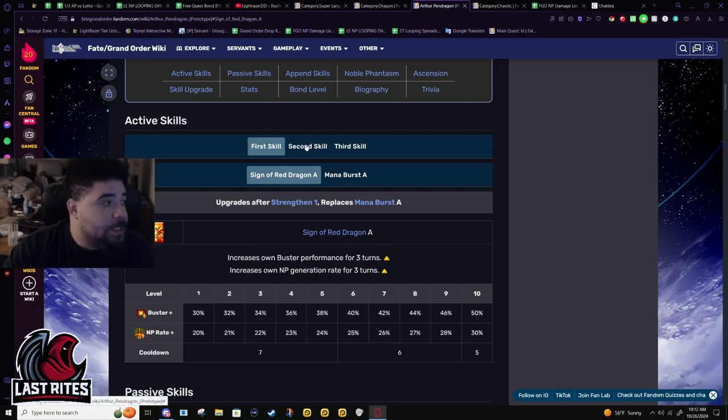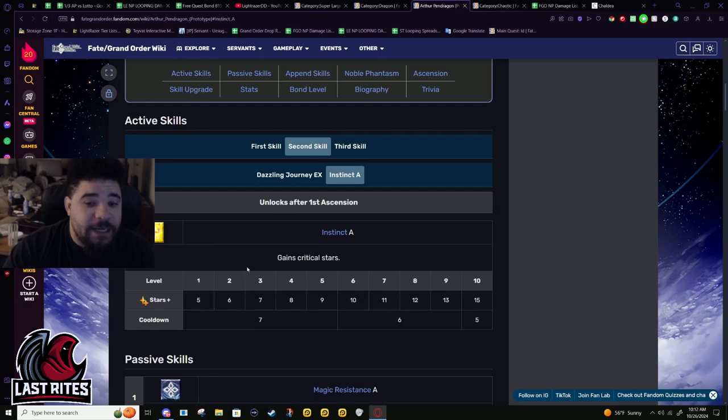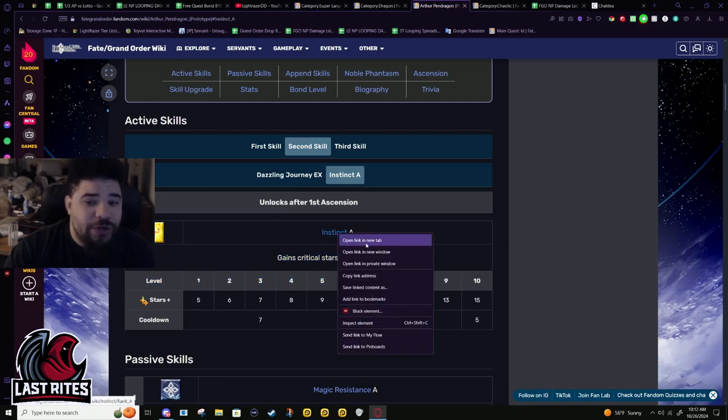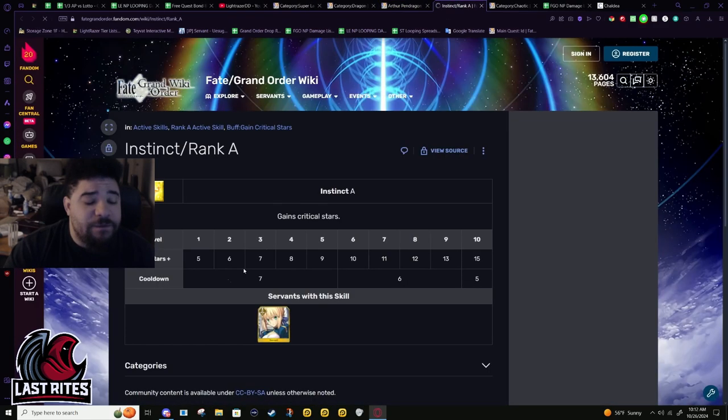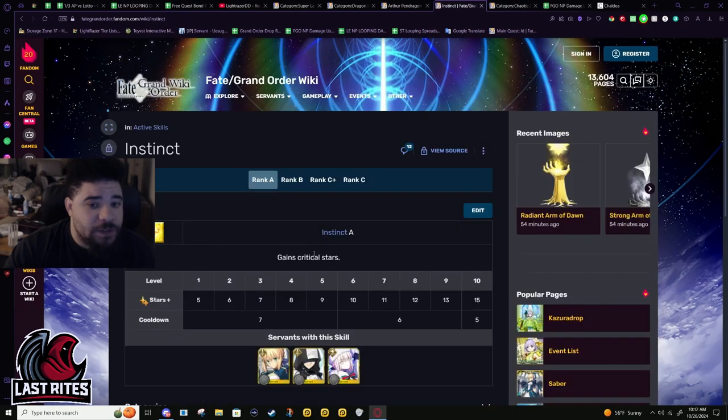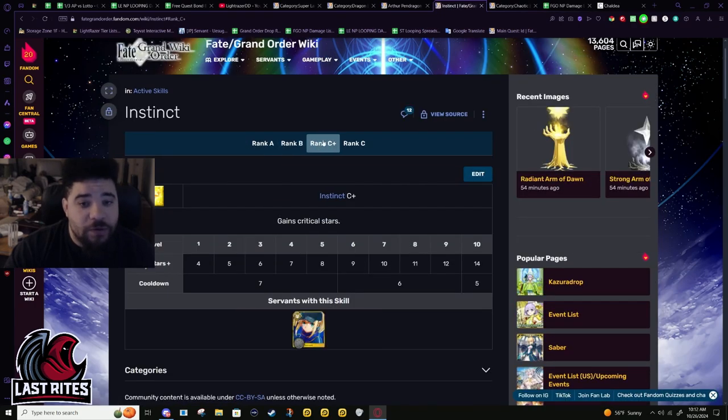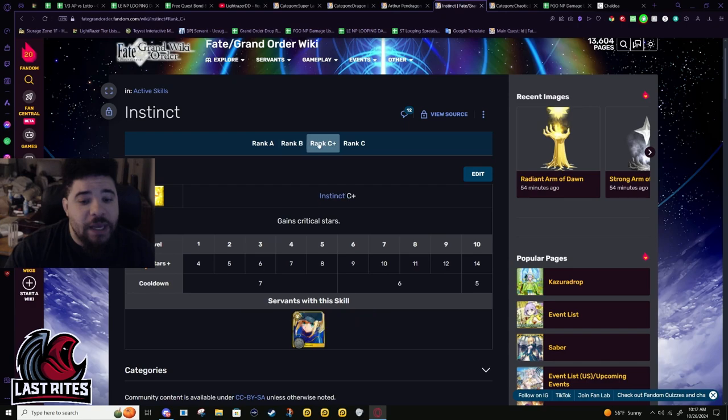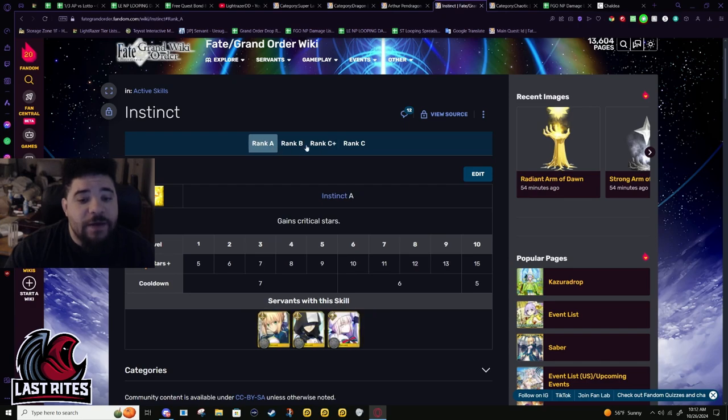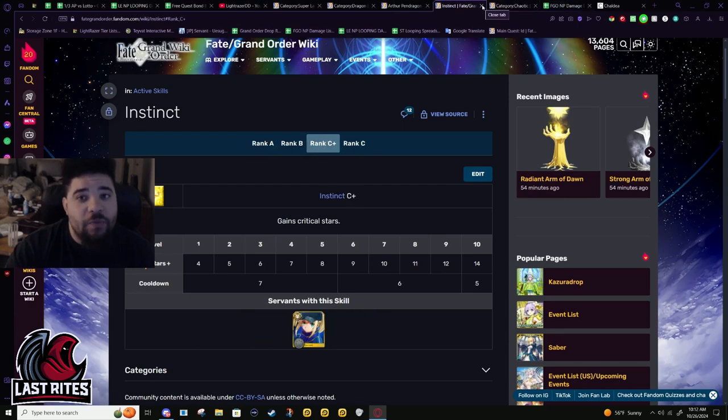Second skill - basic instinct, 15 stars, dogshit. Pretty sure instinct is fully phased out - no servants in the game have instinct anymore.